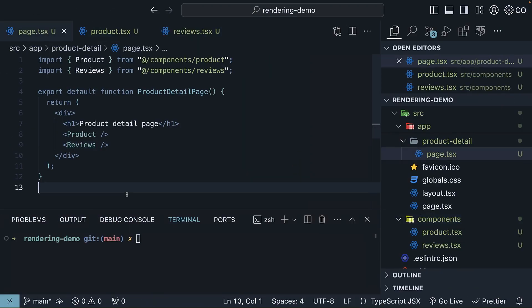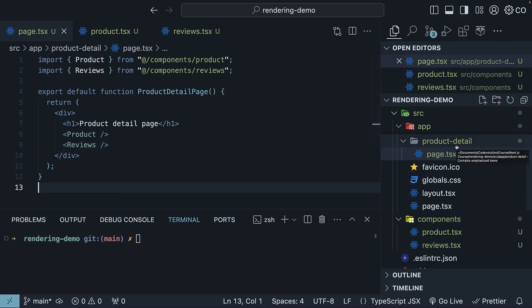To save time, I have prepared the code beforehand. I've created a new route called ProductDetail, which renders three elements.